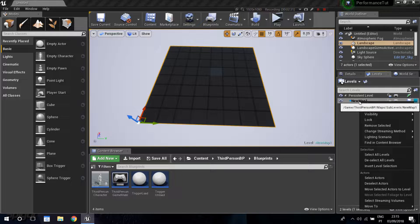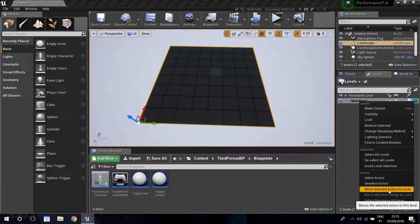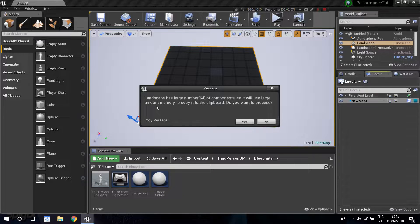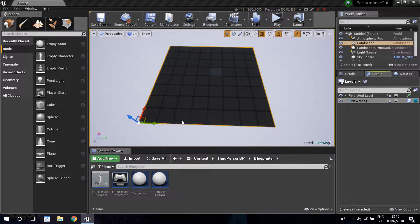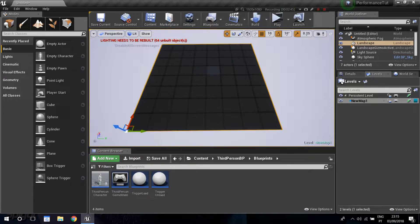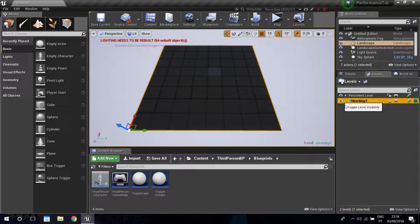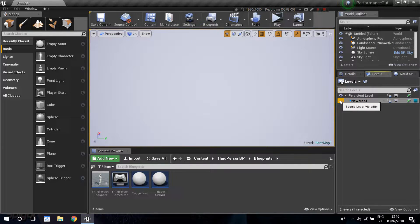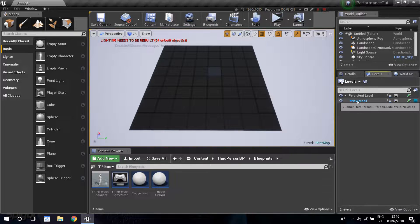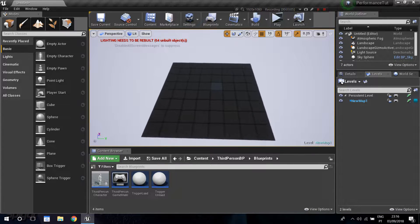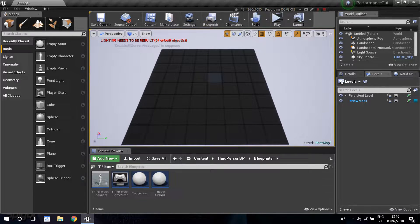Right-click on new map one and there's an option called 'move selected actors to level'. It'll warn you that it's a lot for the clipboard - click yes, it might freeze a little bit but it should be fast enough. Now the little eye icon can toggle the visibility of individual sub-levels, so it's easier to work on just one part. If you hide new map one, you can see the landscape gets hidden, confirming the landscape is now part of that sub-level.